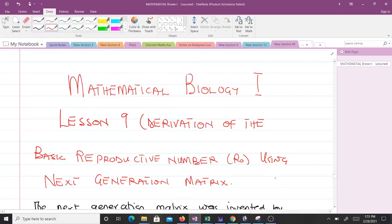Hello and welcome to lesson 9 of our study of Mathematical Biology 1. In lesson 9 we are going to derive the basic reproductive number using what we call the next generation matrix. I'm with final year students of mathematics and I'll be taking you through this lesson. Don't forget to like the video and subscribe to the channel for more content.